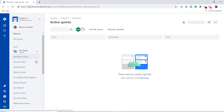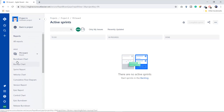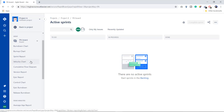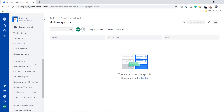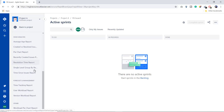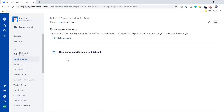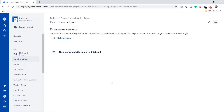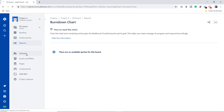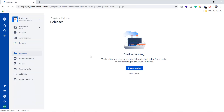There are also report options available — burndown charts, burnup charts, sprint reports, velocity, and reports related to issue analysis, forecast, and management. Right now, since there is no active sprint, no reports are shown. Once we start a sprint, you will be able to see the reports here.